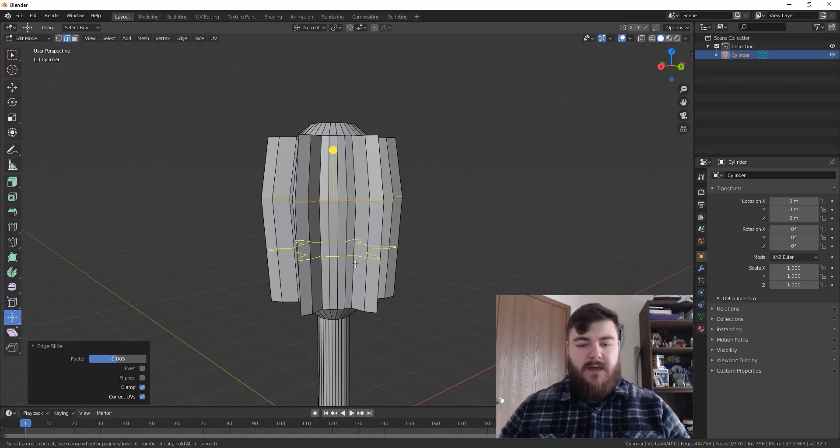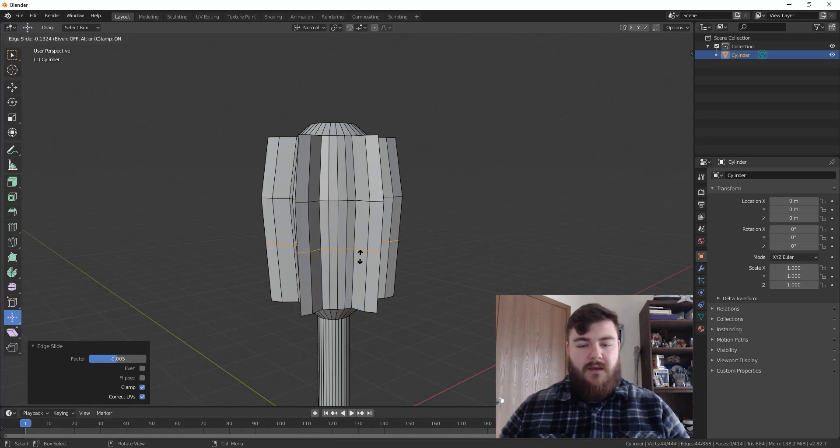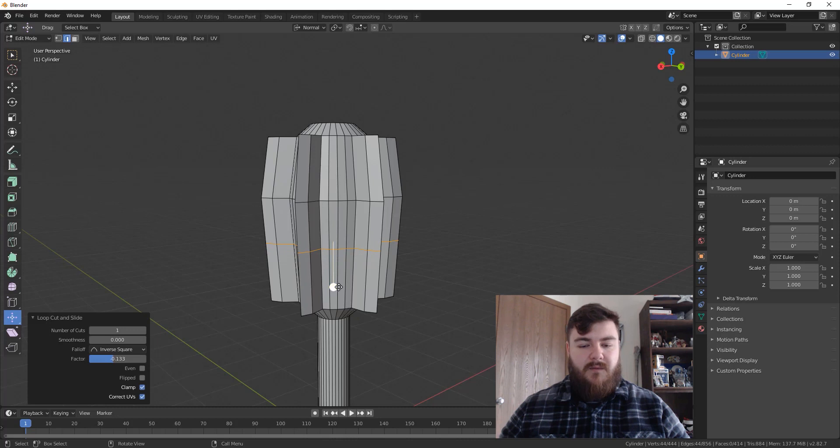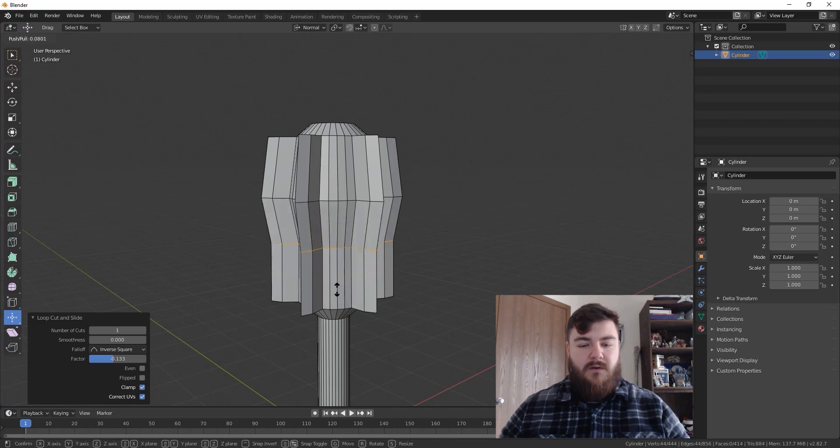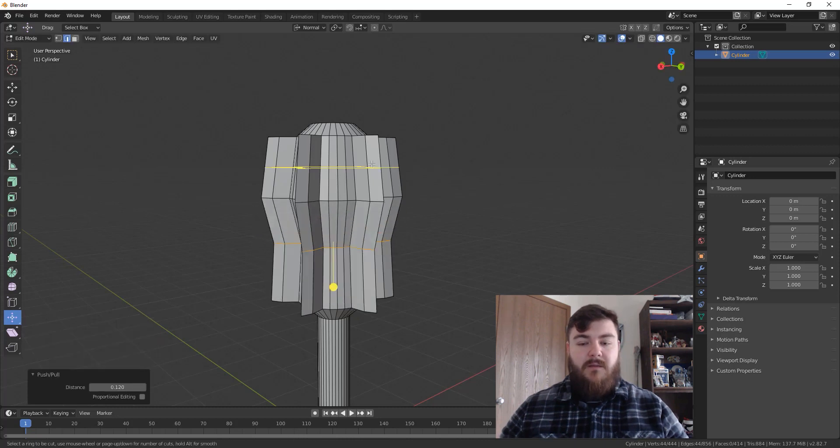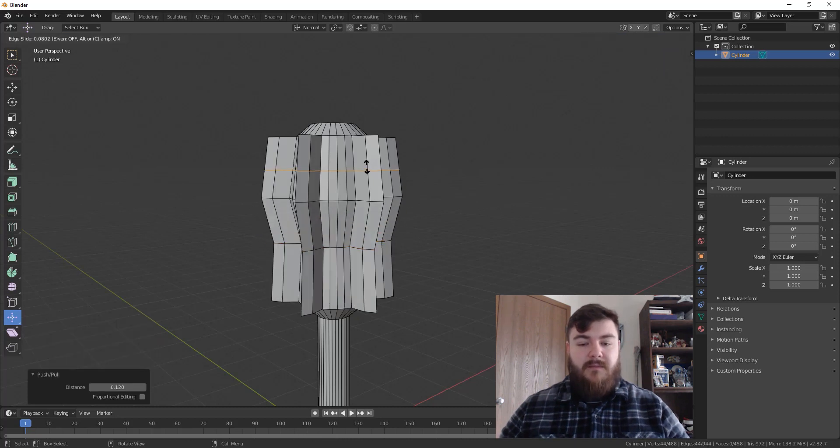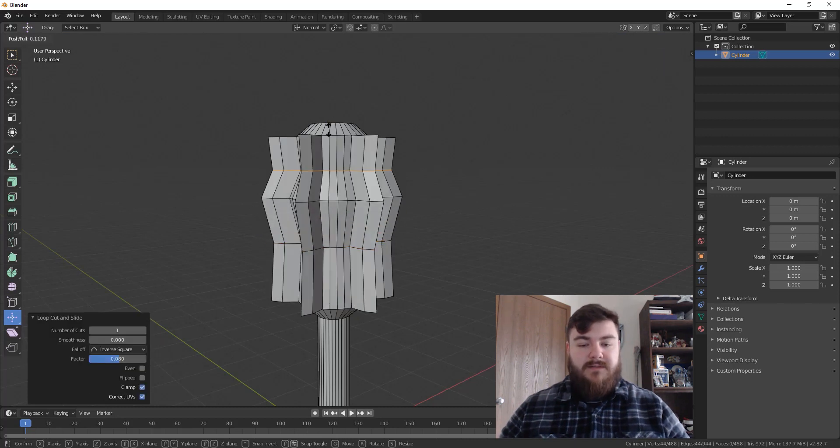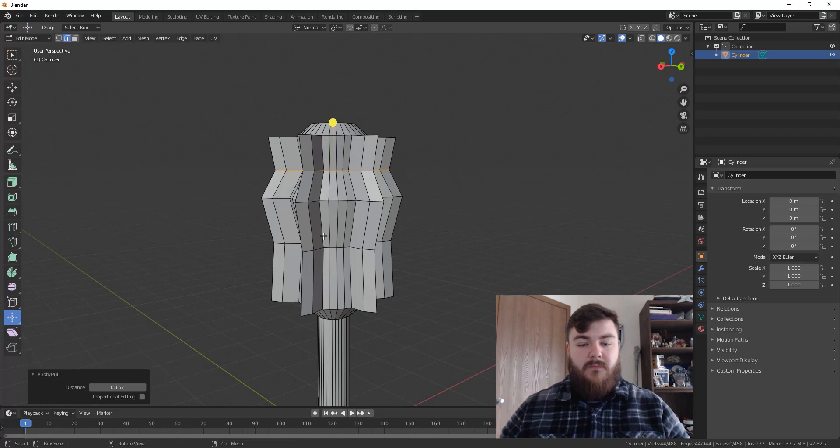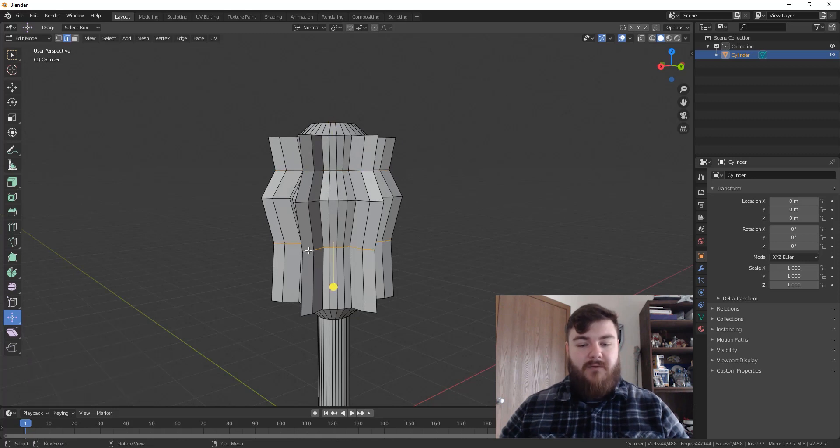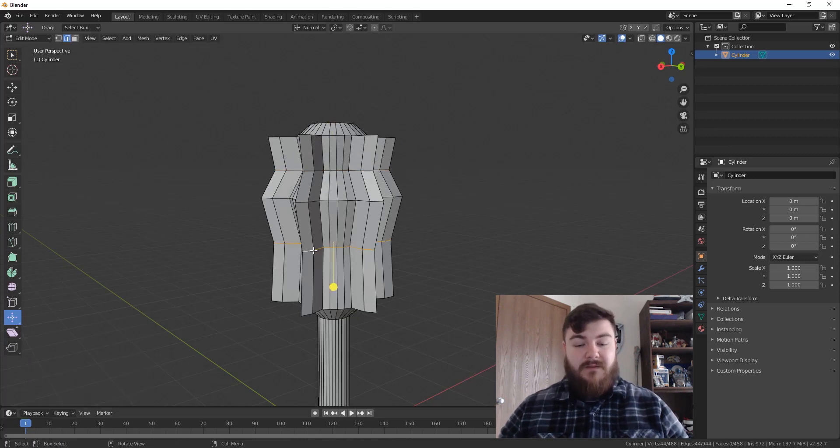Alright, so let's go ahead, add in another loop cut and place it there. And I want to push that inward and another one up here at the top. And I'm going to push this in as well. Now the reason we're doing this is because I'm about to bevel all of this.